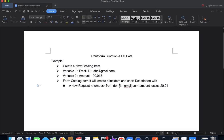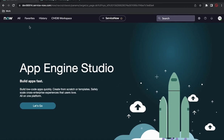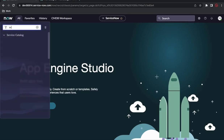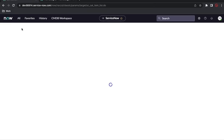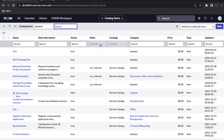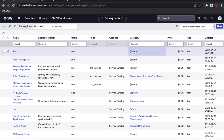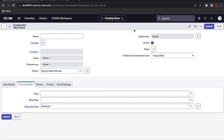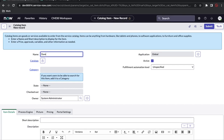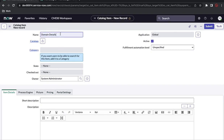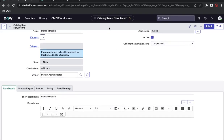I'll quickly create the catalog item — if you want to skip that part you can go ahead. First I'll go to the catalog item table and create a new catalog item called 'Domain Details'. I'll copy the same name for the short description and save that.